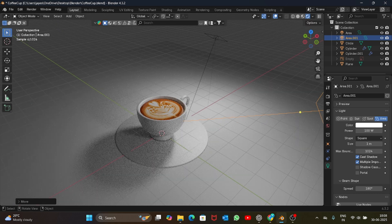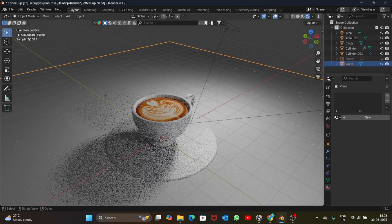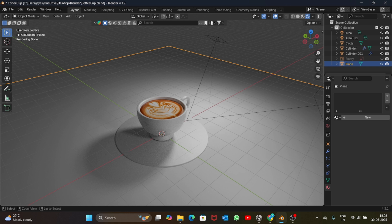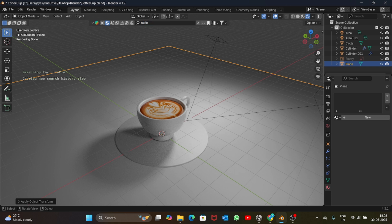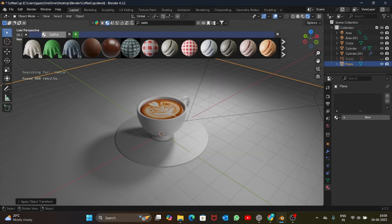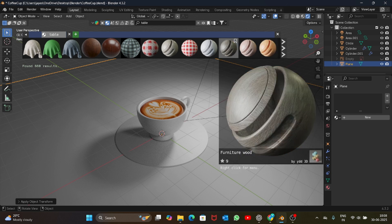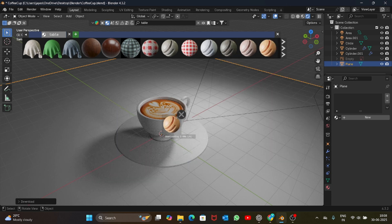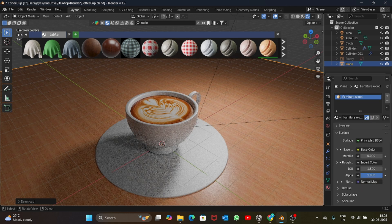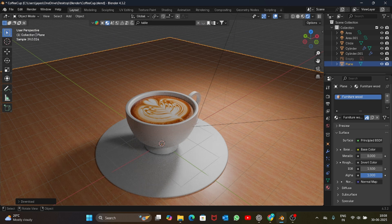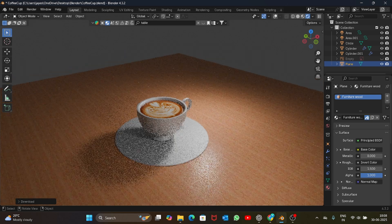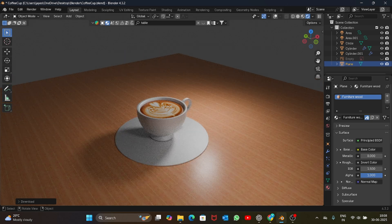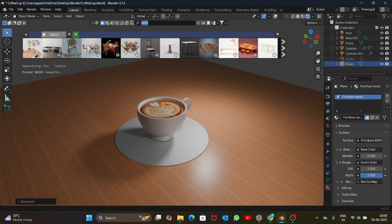This looks good now. Let's apply scale to the plane first and then you can just search for a table material on the Blender Kit add-on and select any one of these. Let's see how this one looks. Not bad, this one is pretty good.